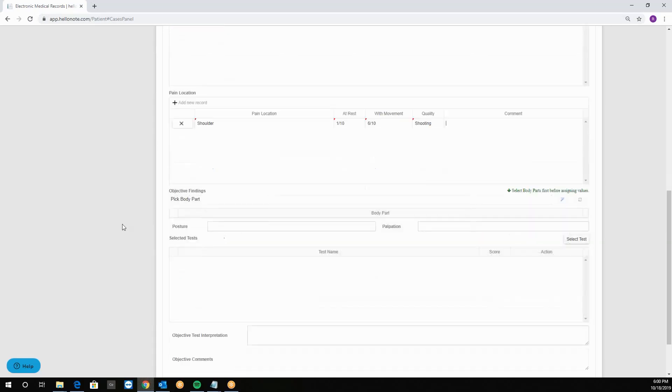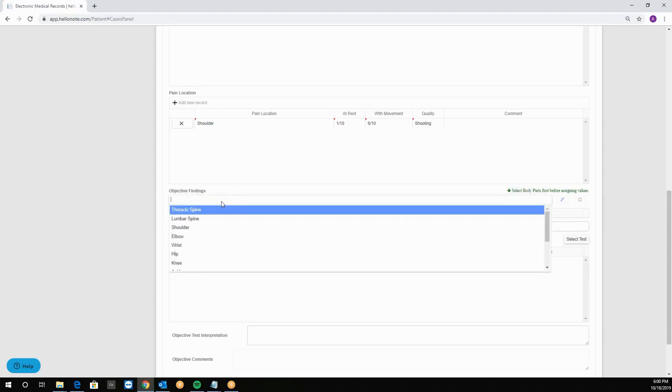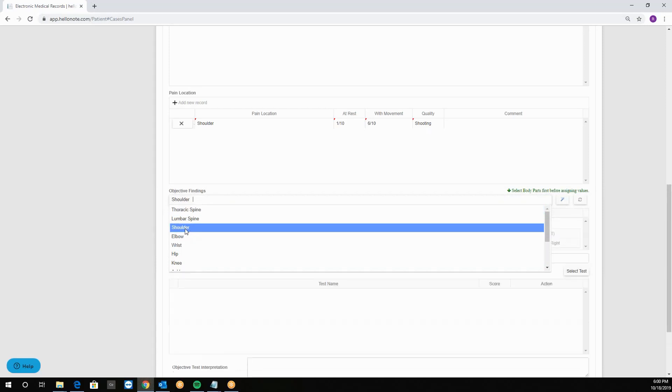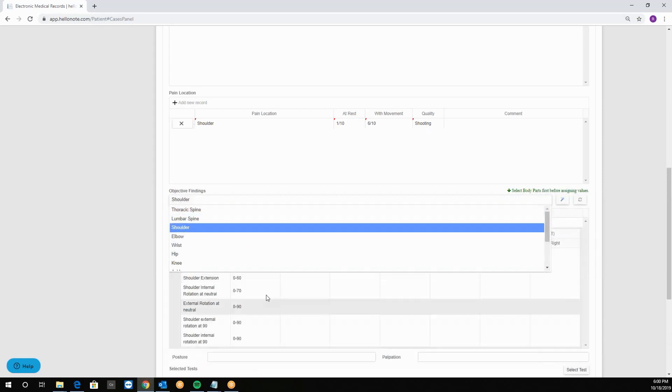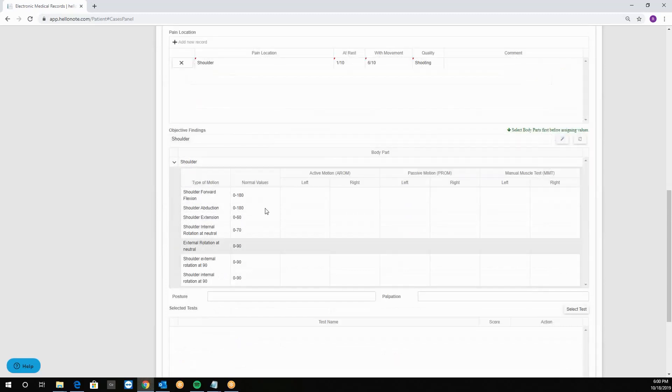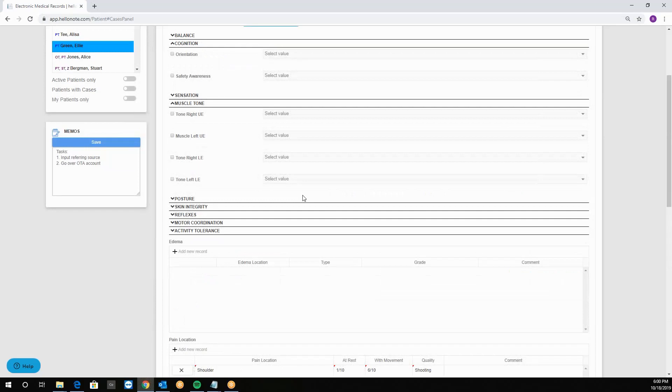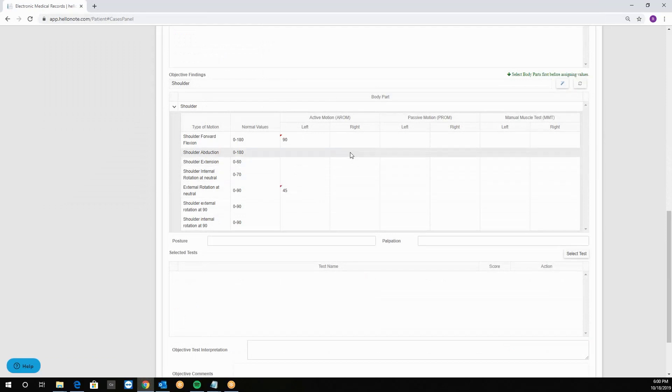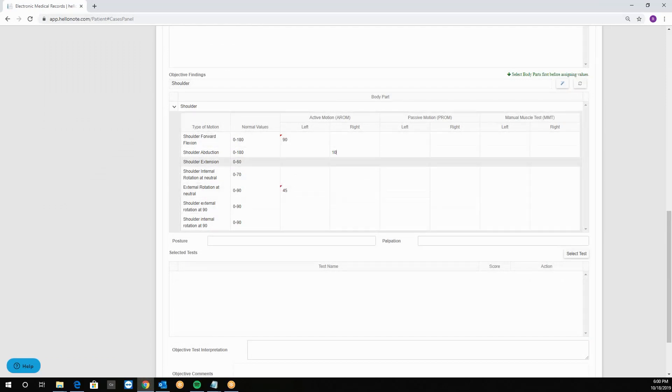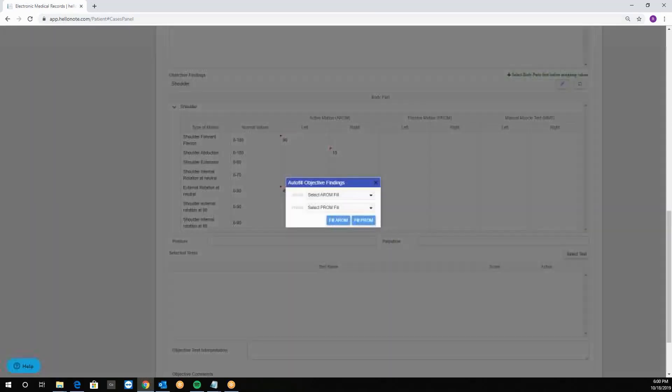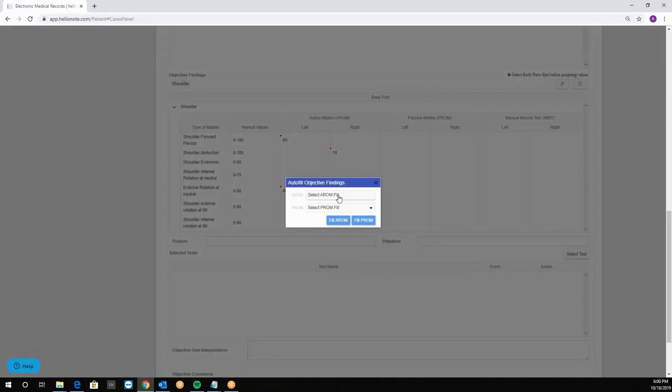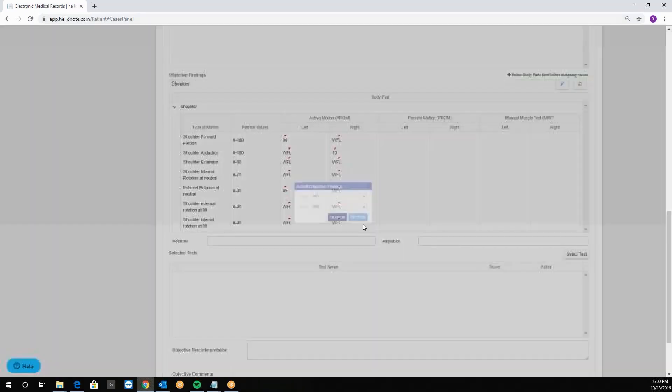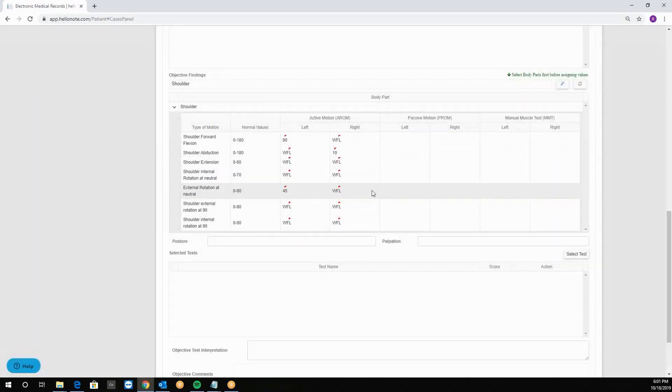Then we have objective findings where you can put in range of motion and manual muscle test. Simply click on the body part and the system will generate a grid. From here we can put in the values as needed. Once you are done, we can actually put in the values, say 45, 10, etc. Once you are done, you can fill the remaining out automatically by clicking on the magic wand over here. Select the ones you want and click fill. There we go.